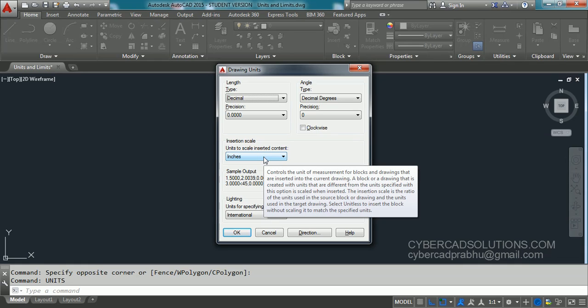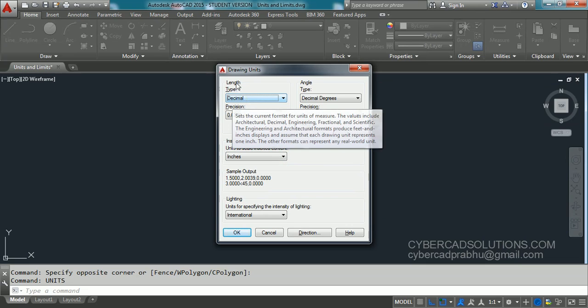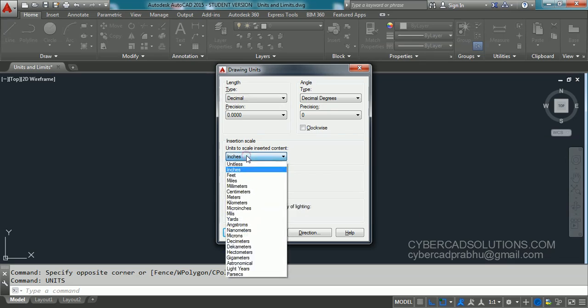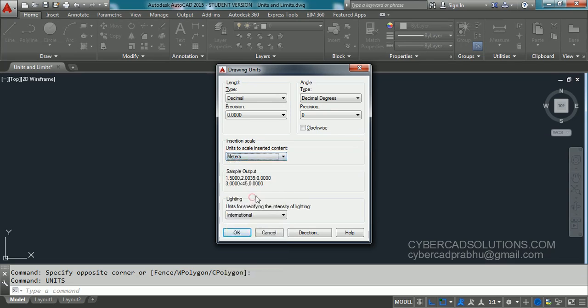So this is very important to set. So when you are using decimal units for lengths, you have to set these to either millimeter, centimeter, or meters based on in which units you are drawing this drawing.